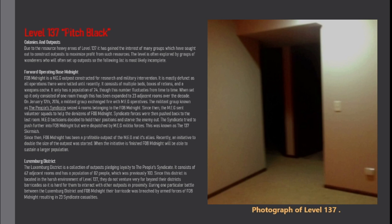MEG tacticians decided to hold their positions and starve the enemy out. The Syndicate tried to push further into Fort Midnight but were dispatched by MEG militia forces. This was known as the 137 skirmish.